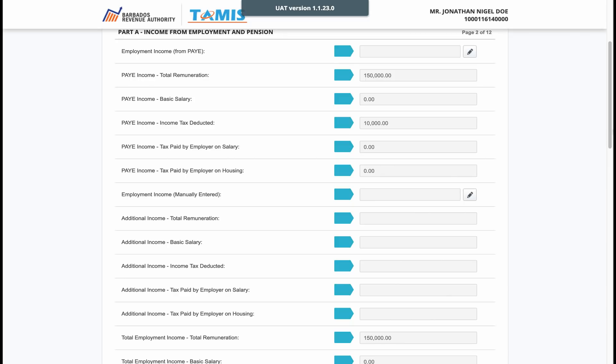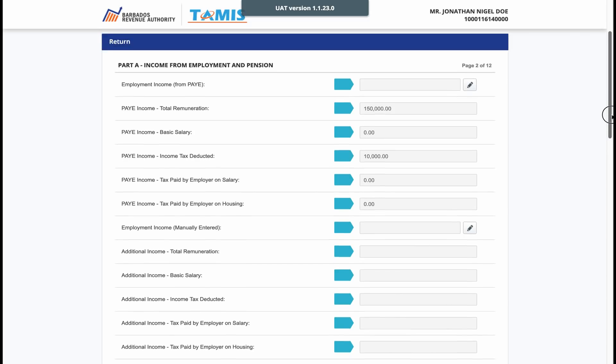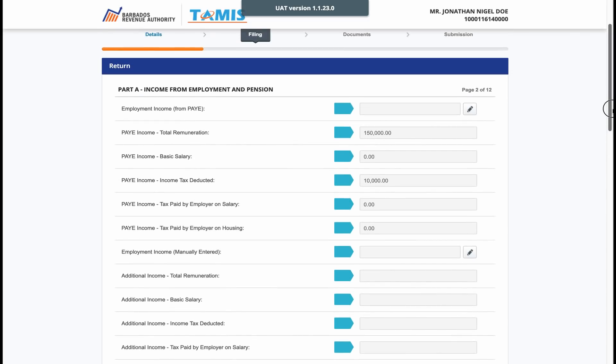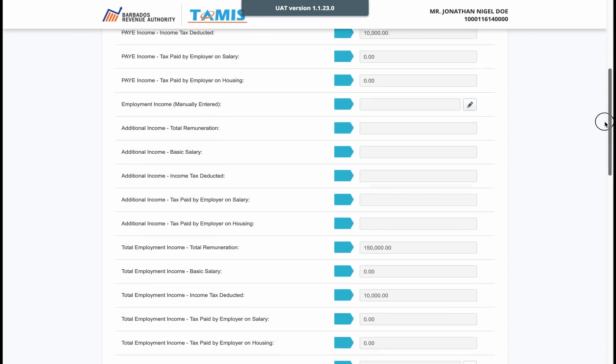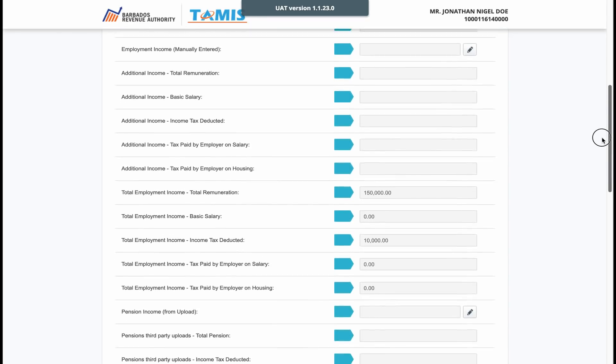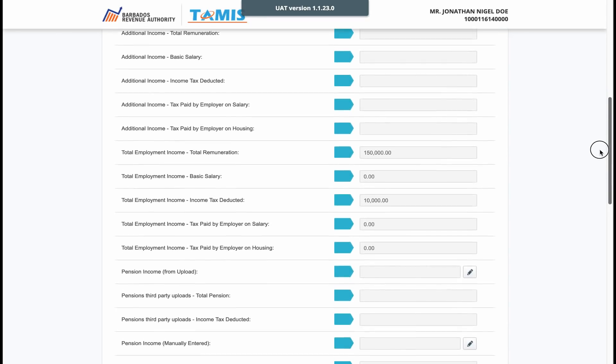On the income from employment and pension page, you should see some pre-filled figures of the income you receive from your employer, any pension you receive, as well as losses.